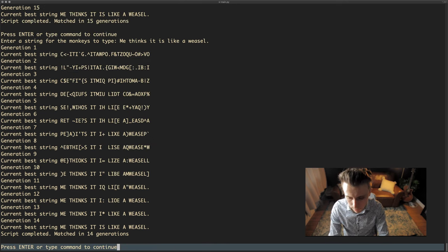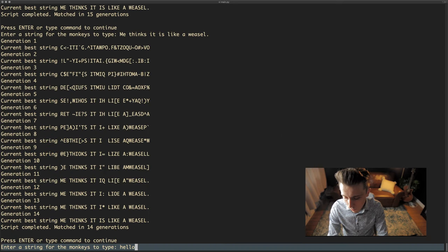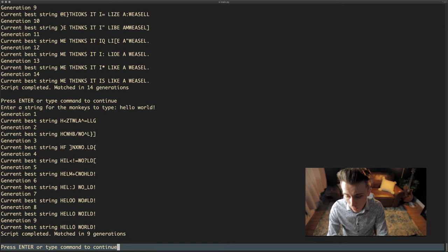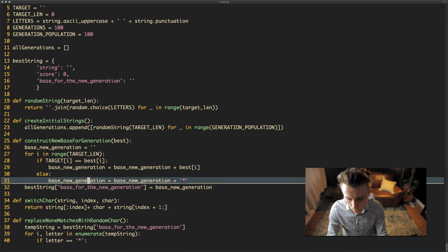If we run this again, it probably won't take the same number of generations — it might, but it will often vary because of the random nature of this process. This time it took 14 generations. We could try it with other strings — for example a shorter string like 'hello world' — and that takes just nine generations. So now we've had a look through the code and that's good.